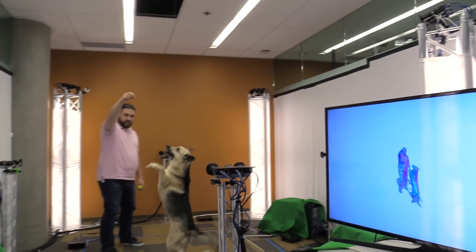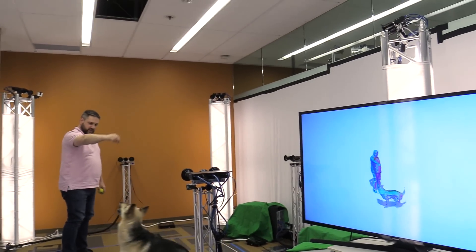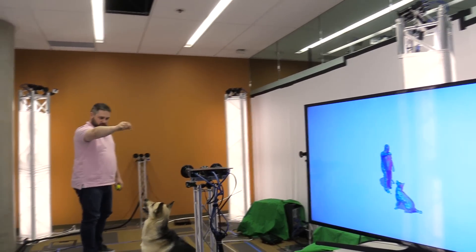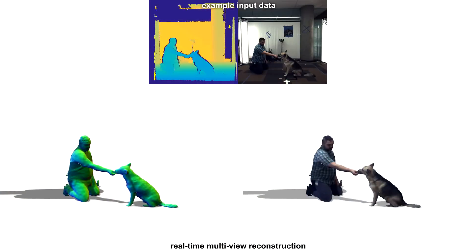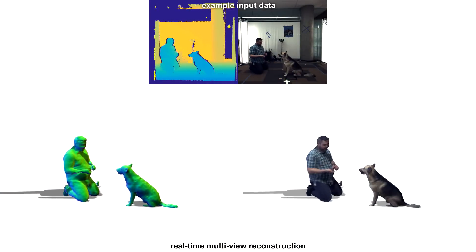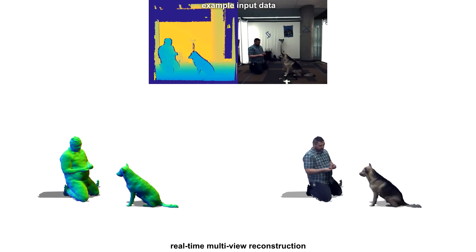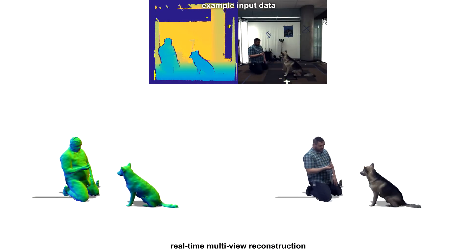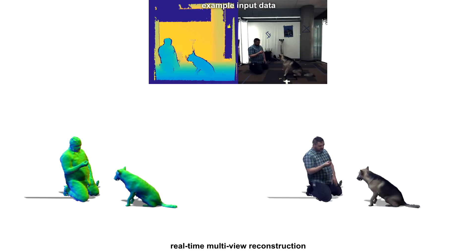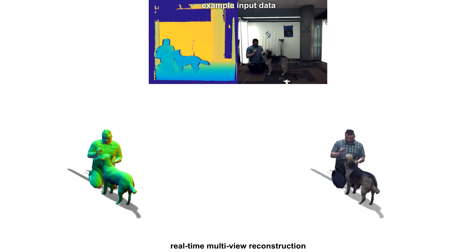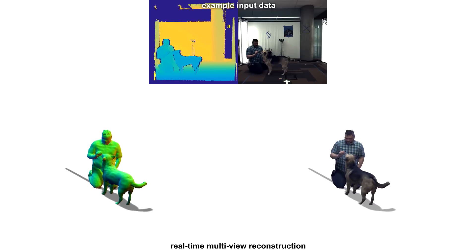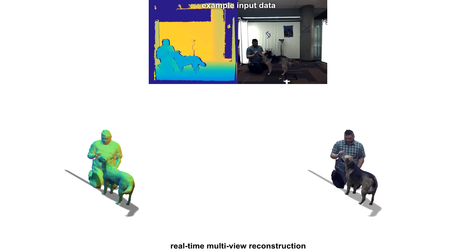Our system has no prior on the scene that's being captured and does not use a skeleton model or other kinematic model associated with human shapes, allowing arbitrary scenes to be captured, such as this dog interacting with their owner.